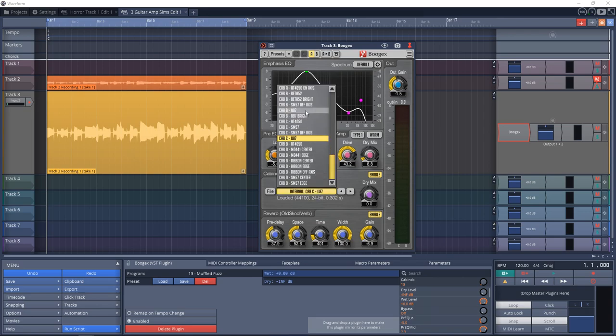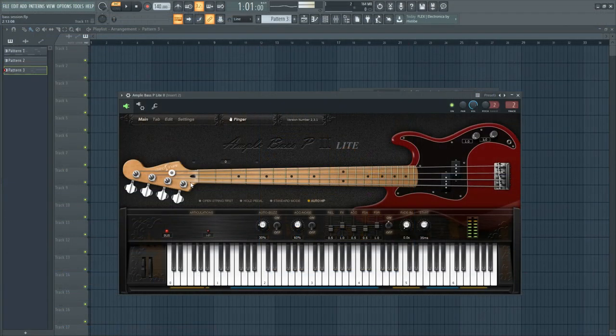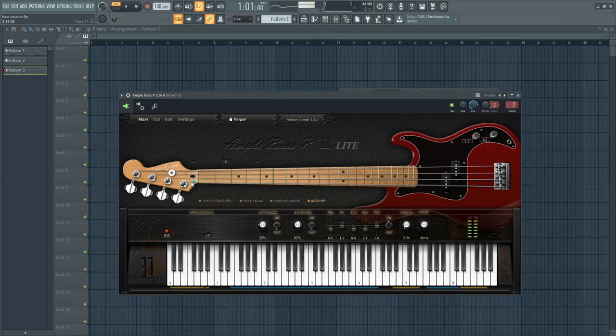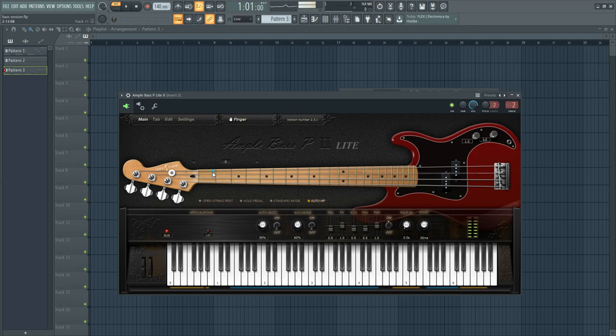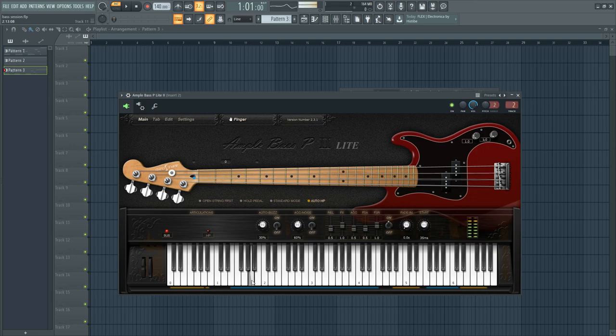Number 27 on the list is Ample P Bass Lite 2. This plugin aims to bring the sound of the Fender Precision Bass guitar to your home studio. It can do hammer-ons, pull-offs, slapping, and many other bass playing styles. You can even load tablature into it and it will play it back from the tab.